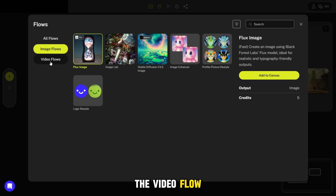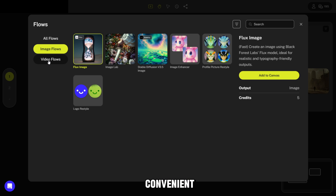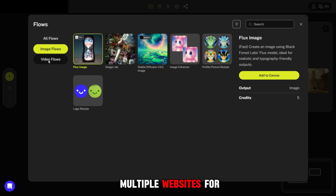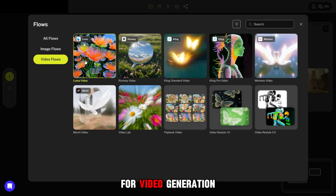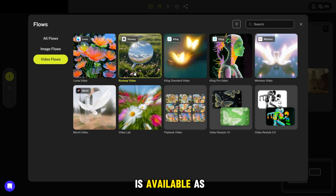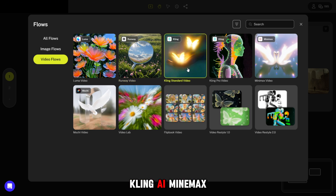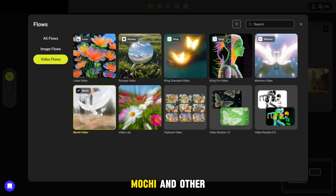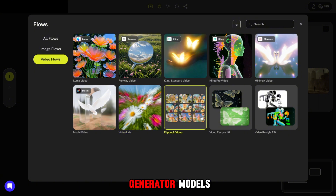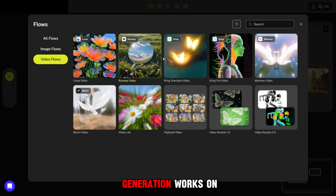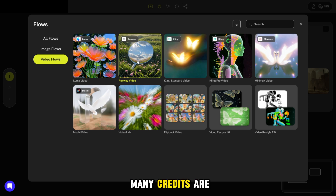Now let's see how video generation works. The Video Flows section offers various AI generators, which is very convenient because you don't need to use multiple websites. Available generators include Luma, Runway, Cling AI, Minimax, Mochi, and other models.